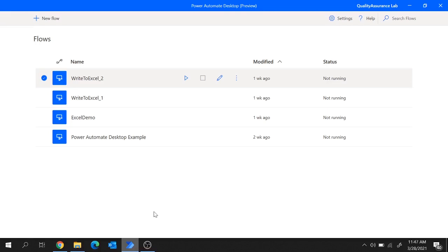Hi guys, welcome to web automation part 1 tutorial in Power Automate Desktop. Today I will explain how to perform web data extraction. So let's get started.